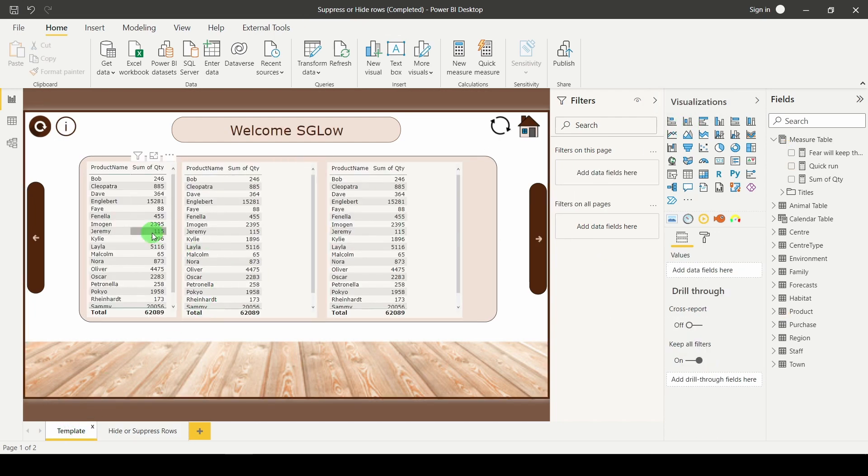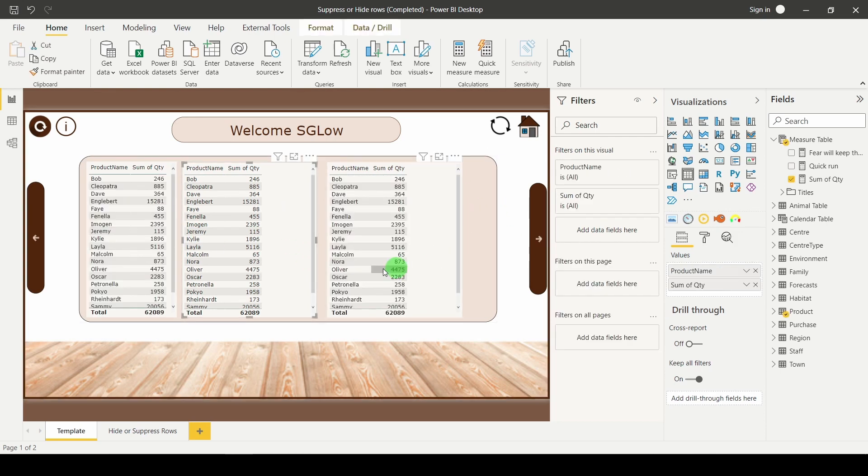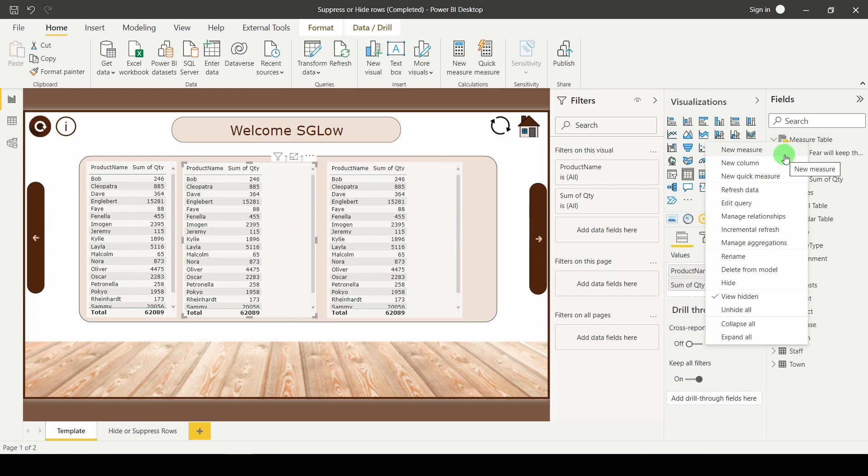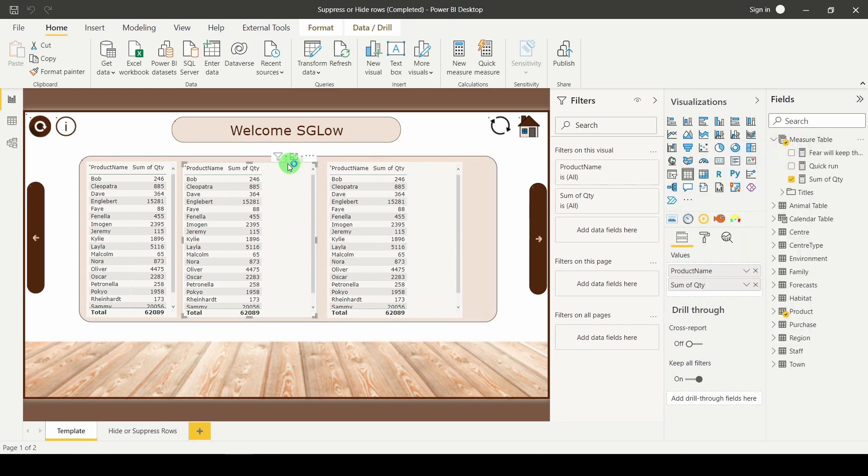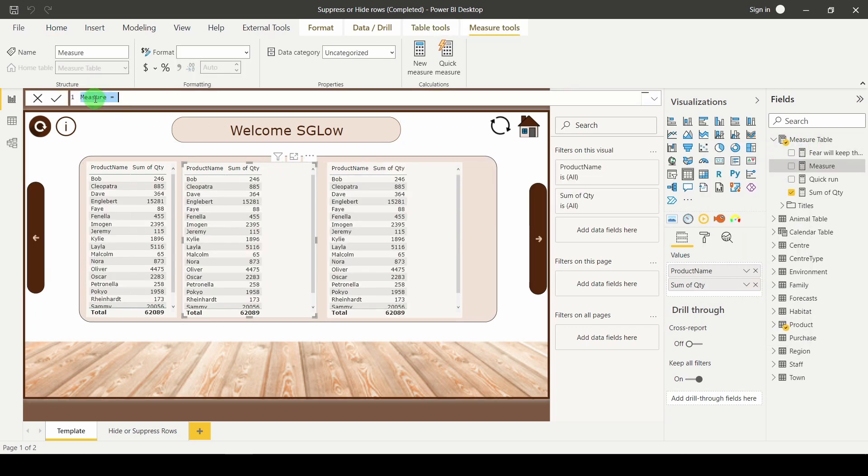First thing we're going to need is some tables to look at. So I've got my original one to have a comparison to and then I've got my supplicant ones. Go to wherever you want your measure to be, right click, new measure.